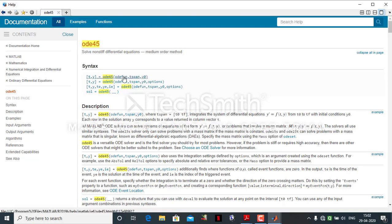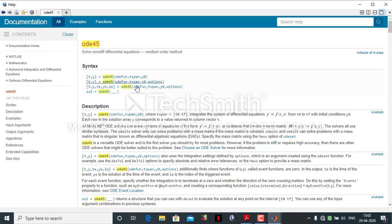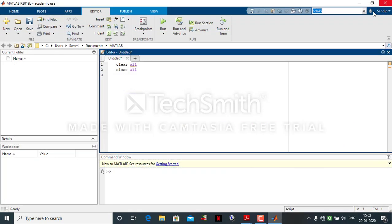We will use the syntax: [T, C] = ODE45('ODE_function', T_span, Y0). Here, ODE_function is the name of the function file, ODE45 is the solver, T_span is the time span, and Y0 is the initial concentration of the dependent variable. Now we will see how to implement this in MATLAB.